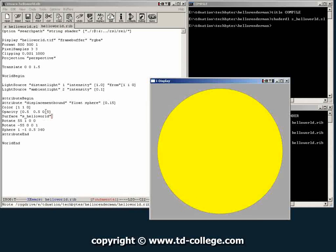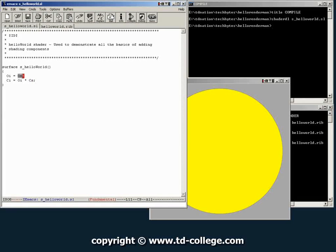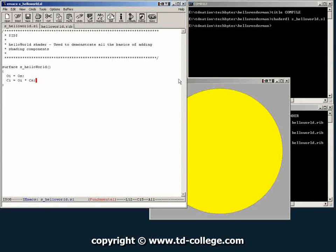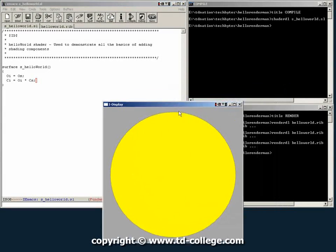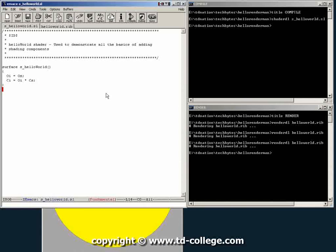So these two parameters that we typed here, color and opacity, inside our shader, our hello world shader, usually are represented by these two variables OS and CS, which means opacity input and color input.